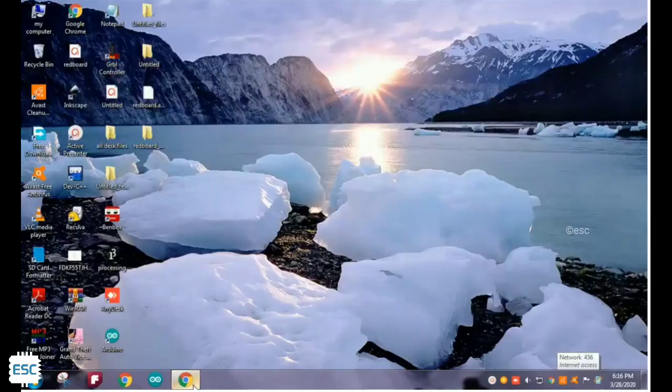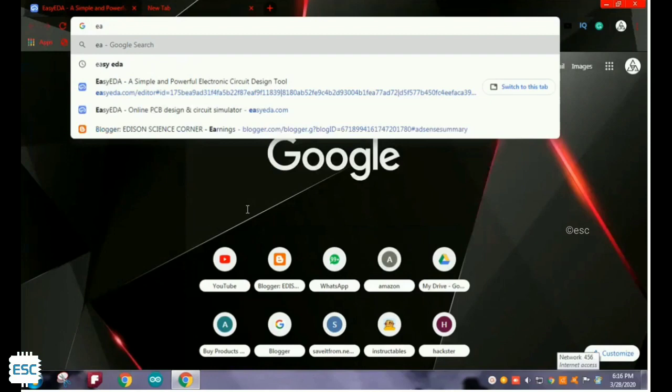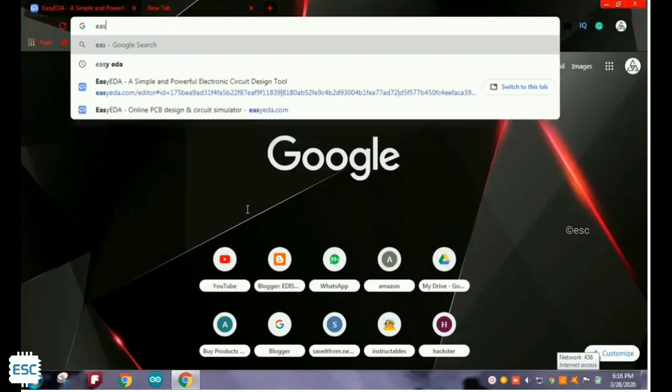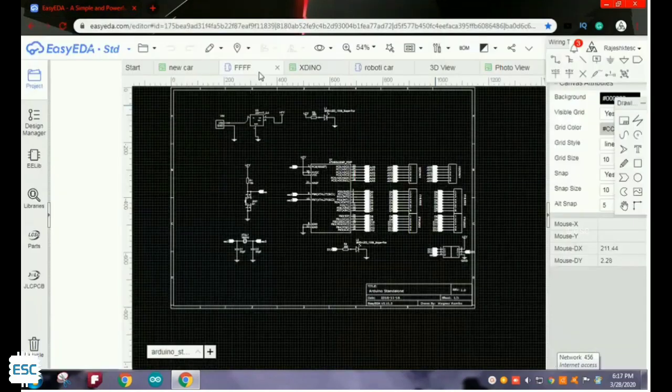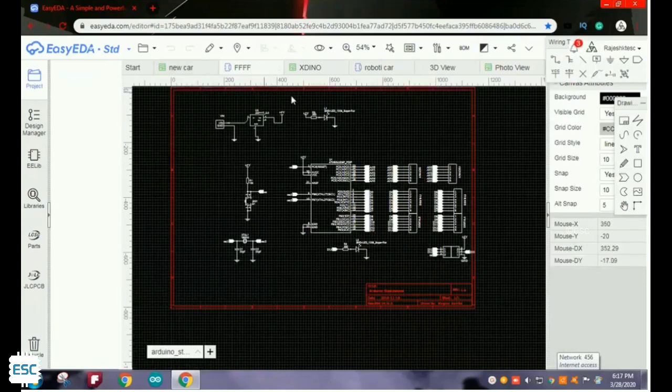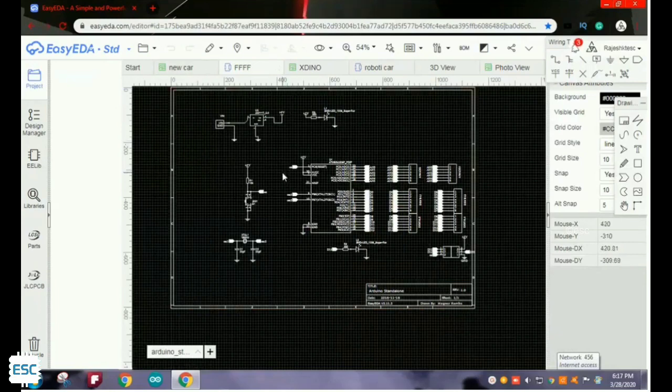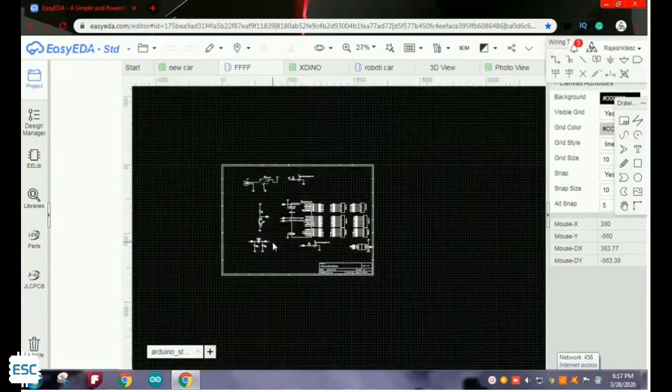First of all I am showing how I designed my PCB. For designing PCB I am using EasyEDA online platform. This is the basic circuit diagram of an Arduino standalone circuit. You can download this schematic from my blog.